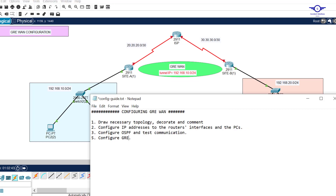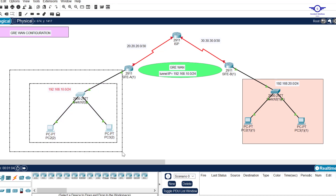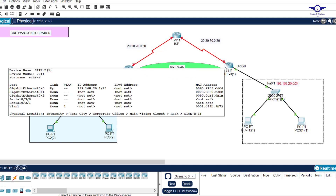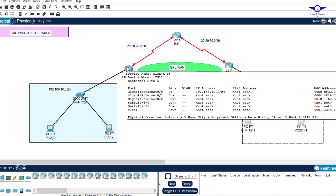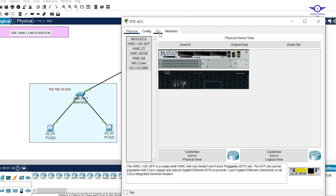The second step is to configure IP addresses to the routers and computers. I previously configured IP addresses to the computers and the connecting router interfaces — on the LAN side. I haven't yet configured IP addresses between the routers over the serial links. So I'm going to configure IP addresses between Site A and ISP, and between ISP and Site B. I go into interface Serial 0/3/0.